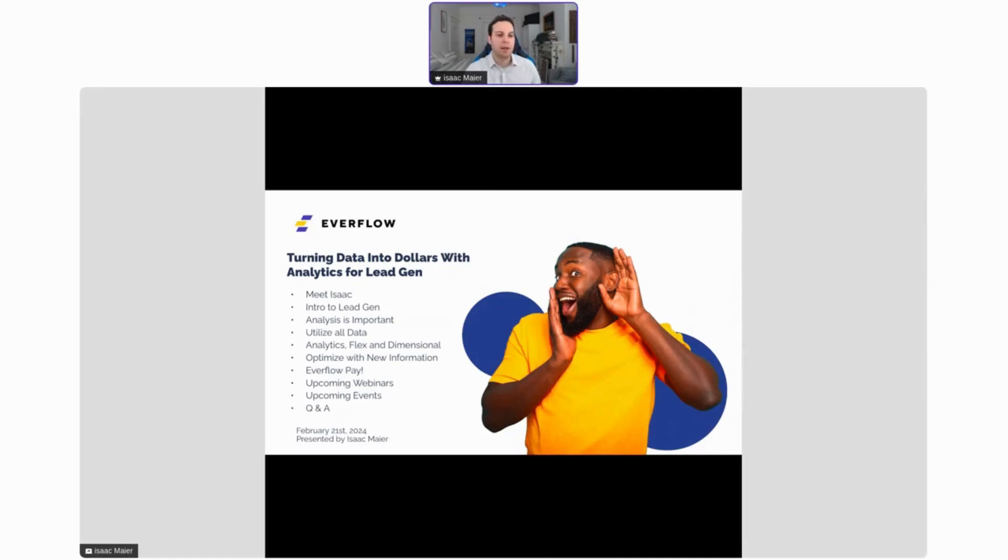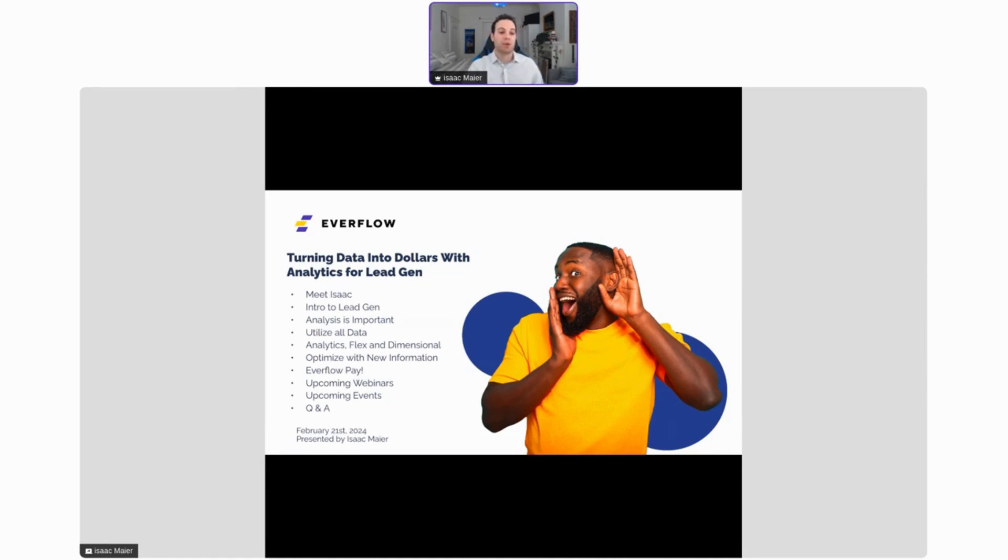Hey, hello everyone and welcome to this webinar. We're going to be talking about turning data into dollars with analytics, specifically for lead gen today. That's going to be the main focus.